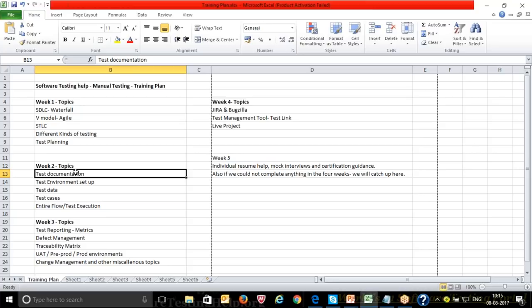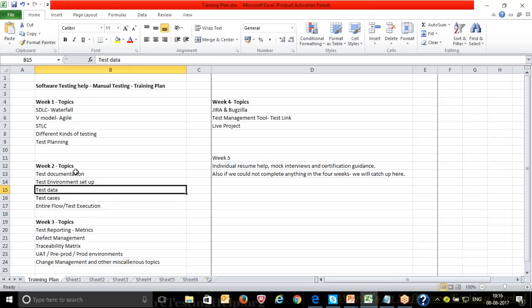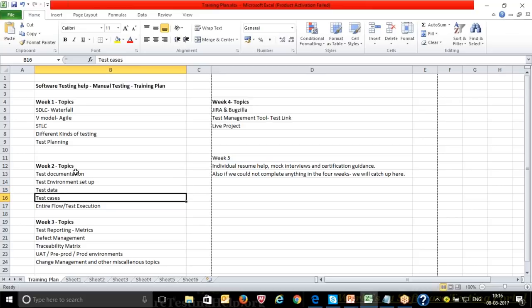In Week 2, we'll cover test documentation, test environment setup — why we need a separate environment, how many types exist, and the differences between them. We'll also discuss test data: why we need it, how to plan a master test data sheet, and how to distribute it across teams. Additionally, we'll cover test cases — methodologies, what they contain, why we write them — and the entire flow of test execution including planning.